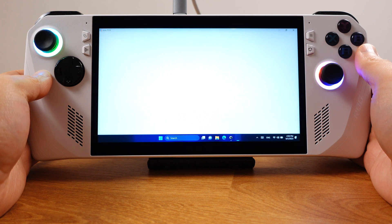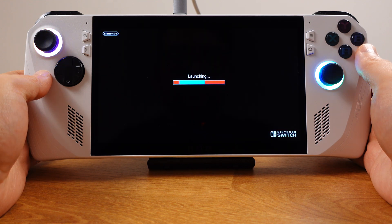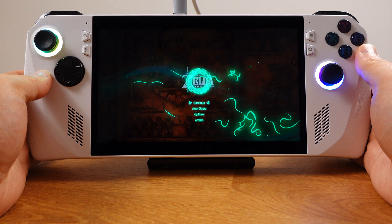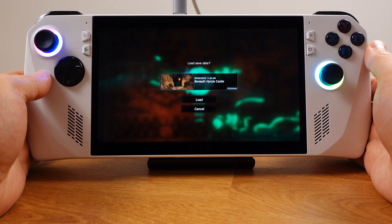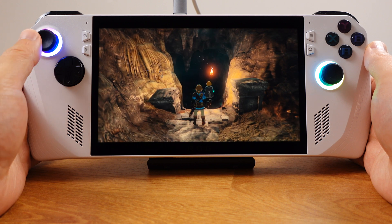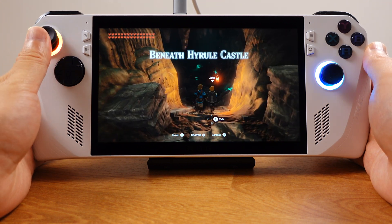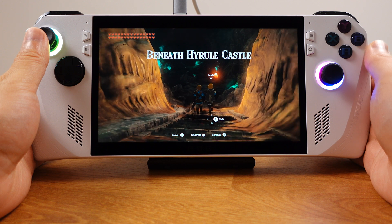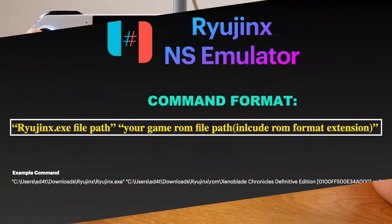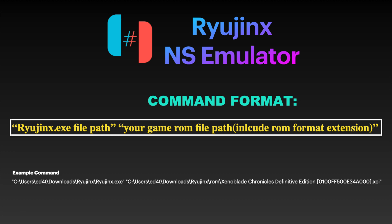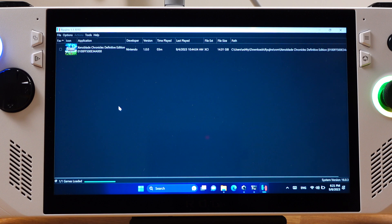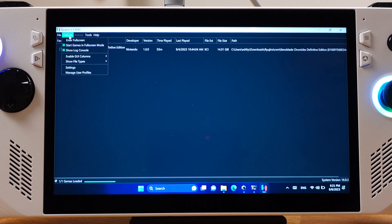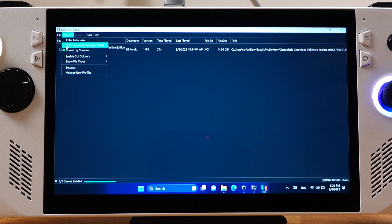That's all for the detailed steps. For all other emulators, I will only show the command format and any extra configuration required. Let's start with the Switch Ryujinx emulator. Here is the command format for Ryujinx along with an example for better understanding. Inside the Ryujinx emulator under the Options menu, make sure you check the box 'Start game in full screen mode'.